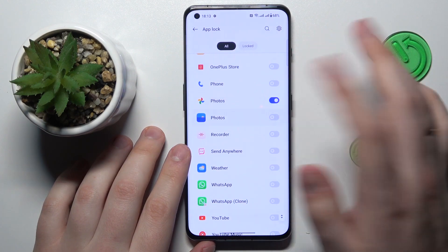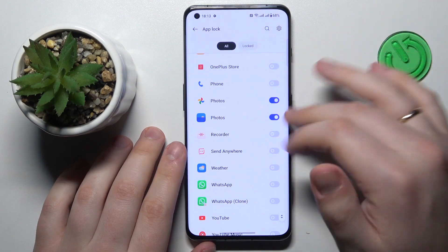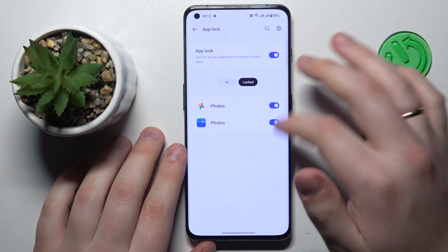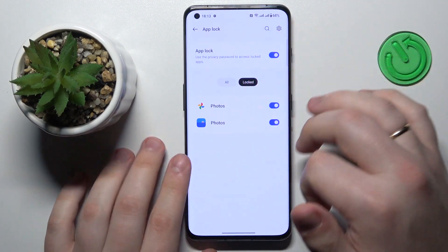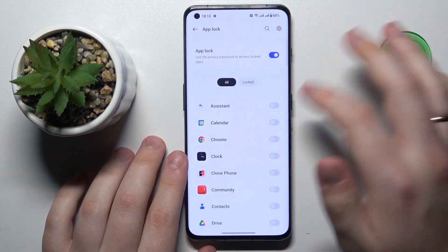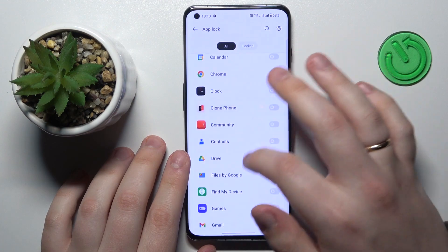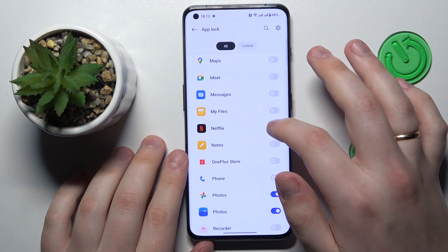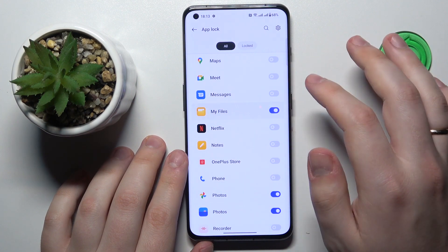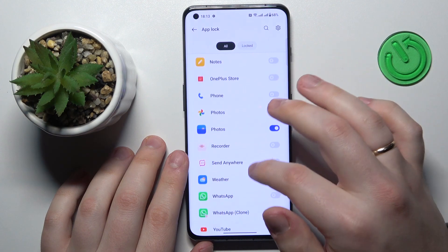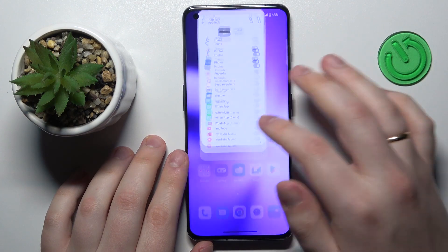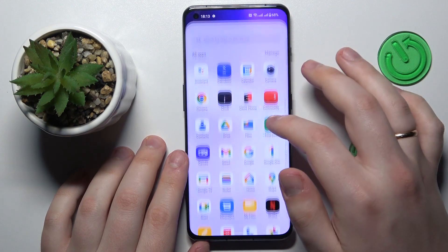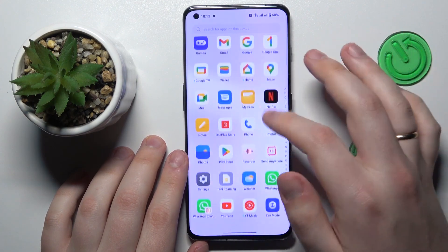Turn on the toggle in front of the gallery app that you use, whether it be Google Photos or the default Photos application. As you can see, both of them are now locked. I will also go ahead and lock the File Explorer as well.